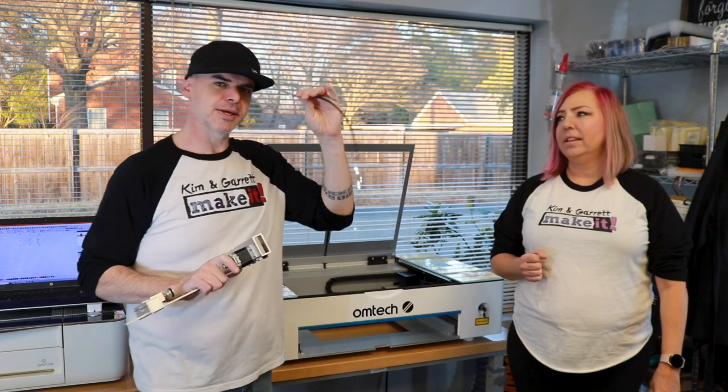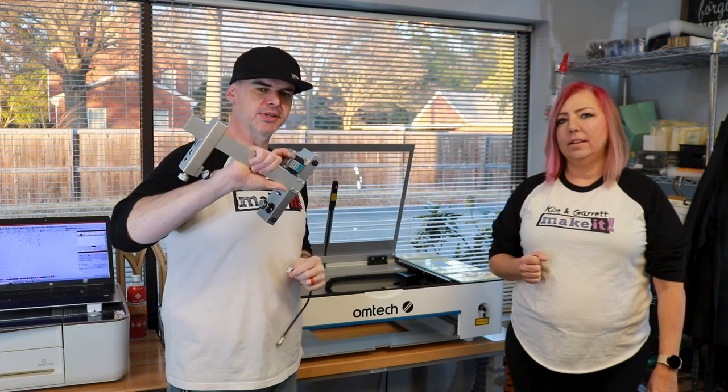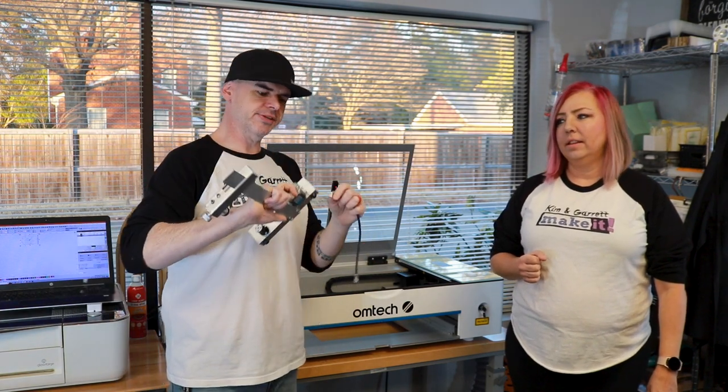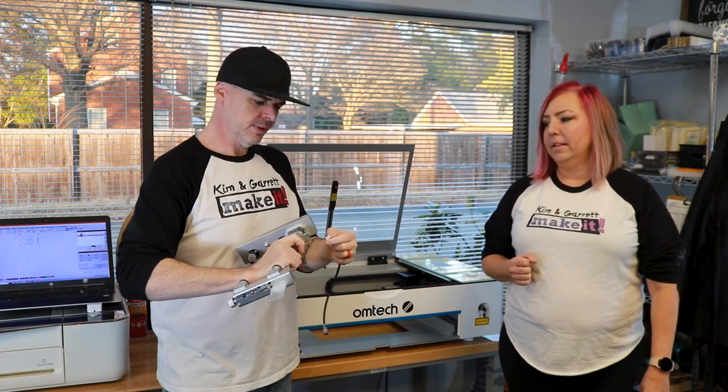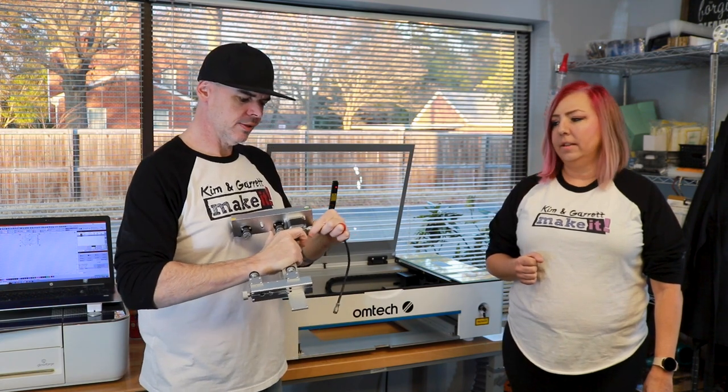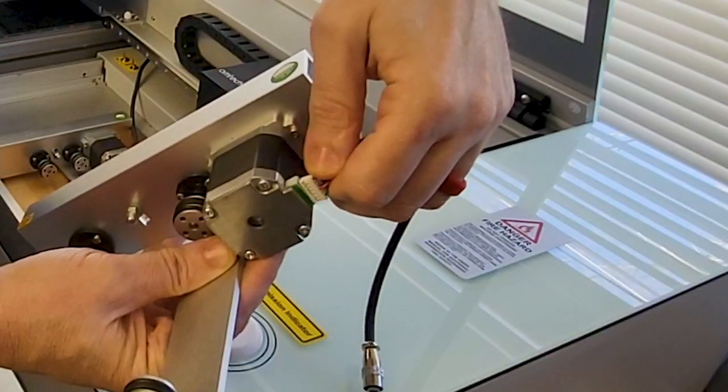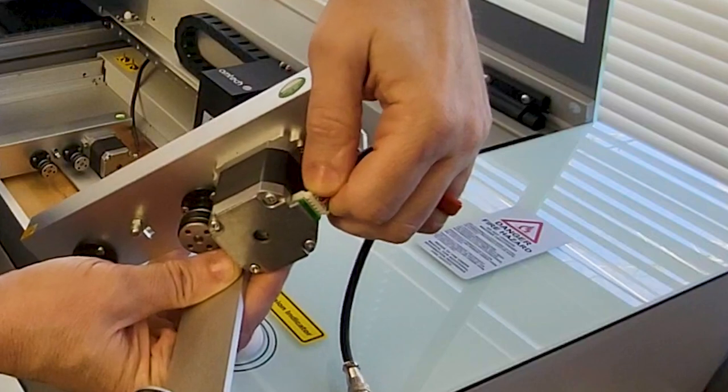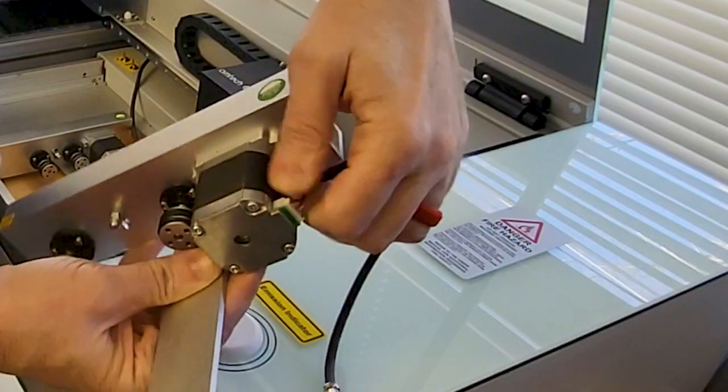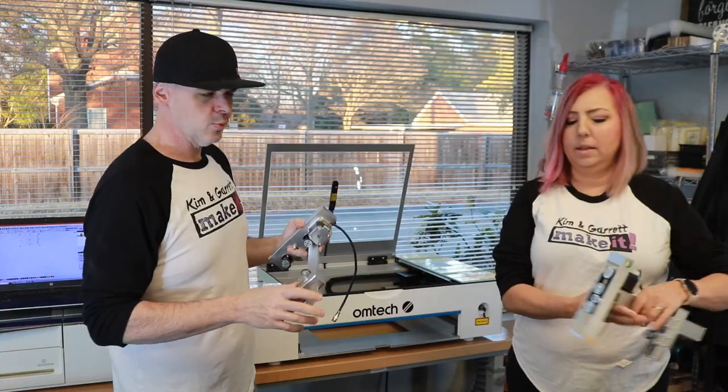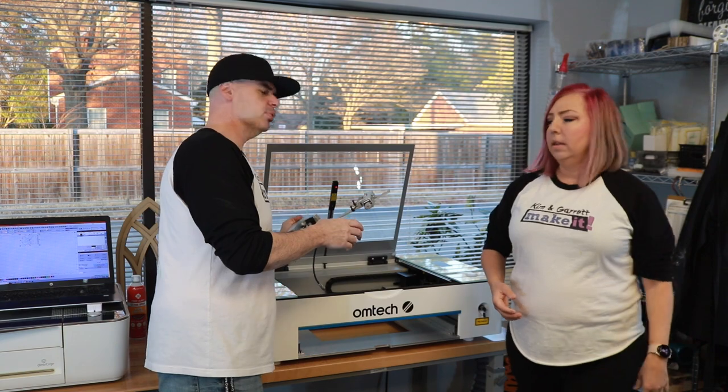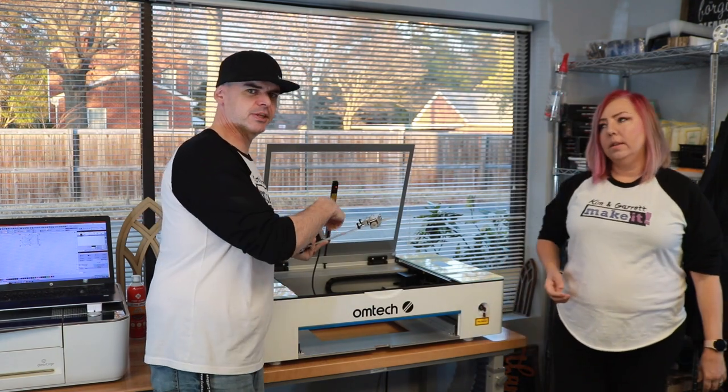Next, we're going to connect the pin cable to the actual rotary attachment. It can only go on one way. Each attachment came with its own pin cable, so there are two of them. Once it's on the attachment, we're going to place it inside the machine.